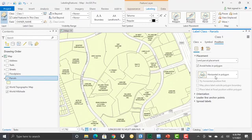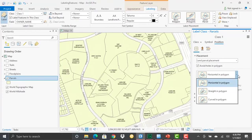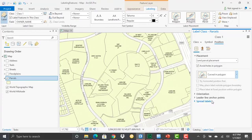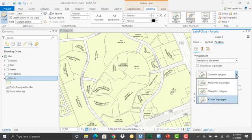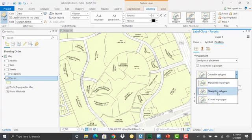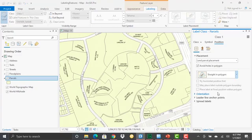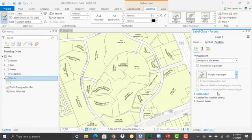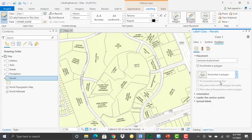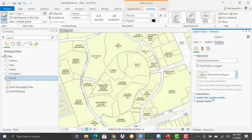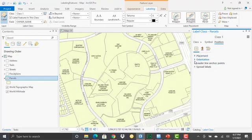You'll notice I can define that I want the labels to be horizontal, which is the way they are now, or straight or curved. For example, if I select curved, it's still going to do a land parcel placement, but it's going to curve those labels. Now it doesn't look great here, but depending upon your data, it might make more sense to curve the data inside the polygon. We can also do straight in the polygon, make some changes. That might make more sense. Maybe it looks better. Or I could do horizontal on the polygon, which was the default here. So those are the placement properties.